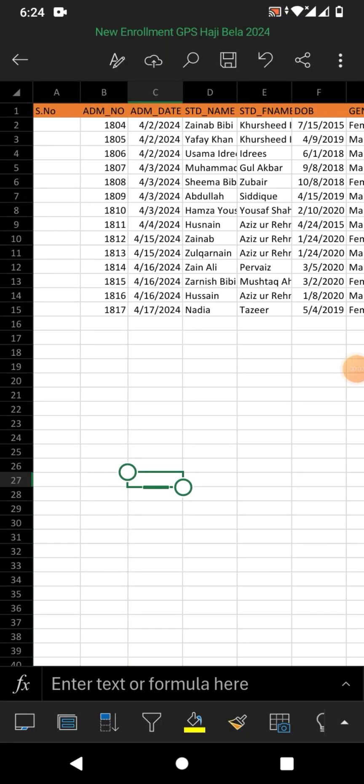Hello friends, welcome to your very own channel Fami How. In this very short video tutorial, you are going to learn how to add row numbers in Microsoft Excel in Android phone.